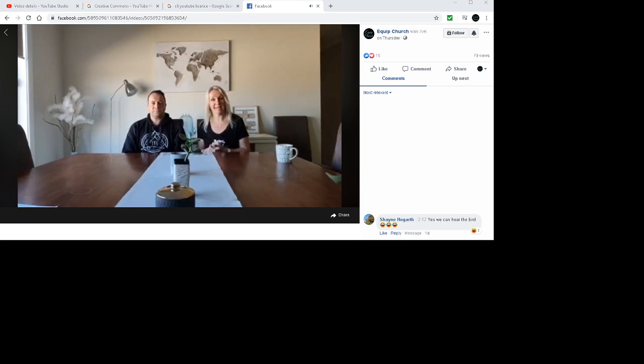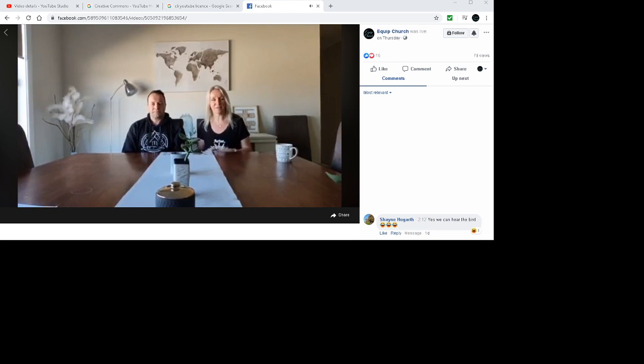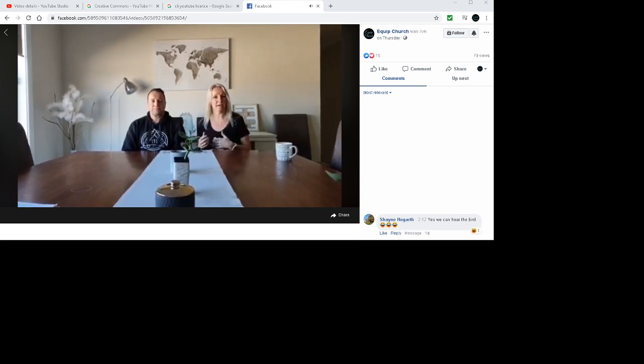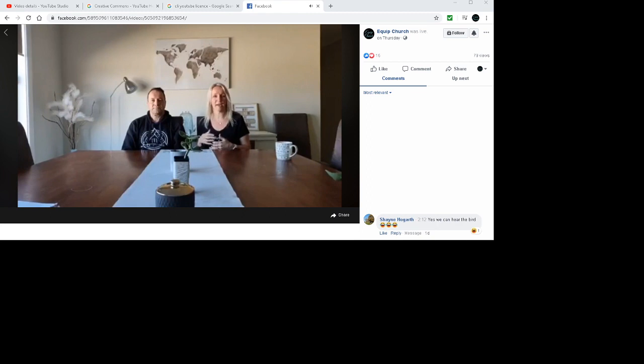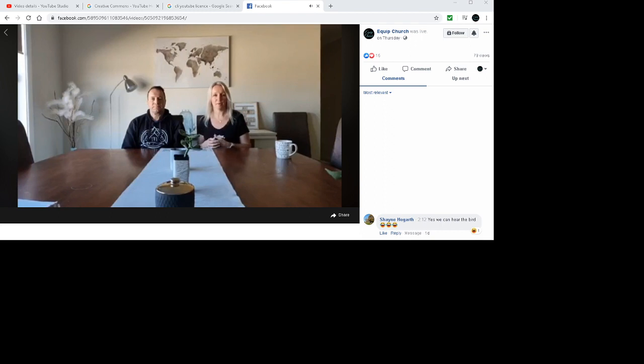Things are happening so that we can stay connected. If you need anything at all, pastoral care, if you're having trouble getting groceries or whatever it might be, please let us know because we want to still be there to help.